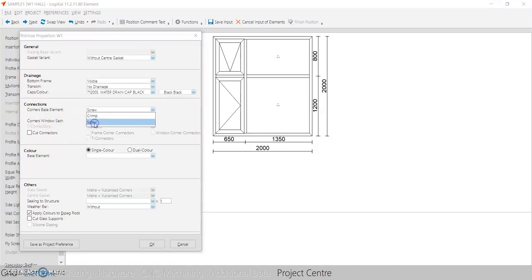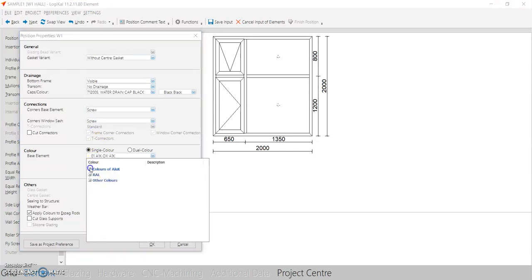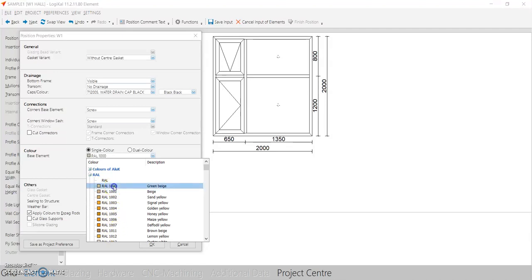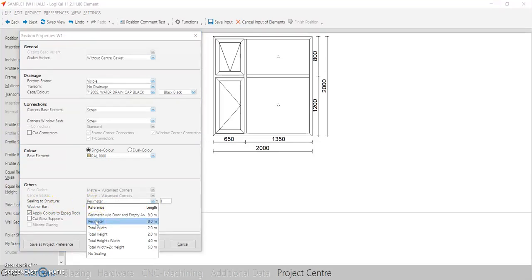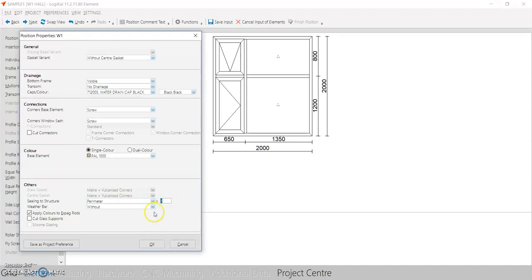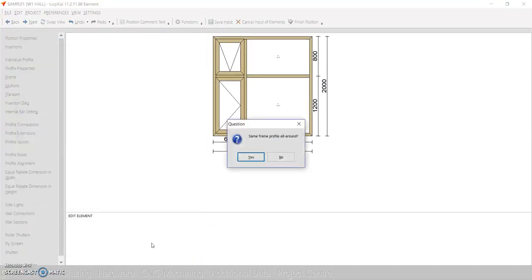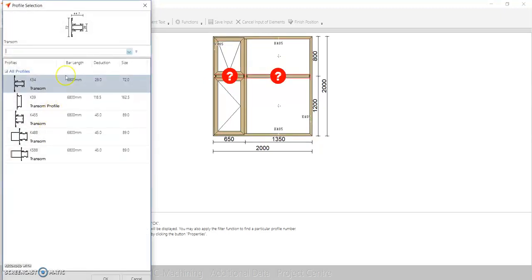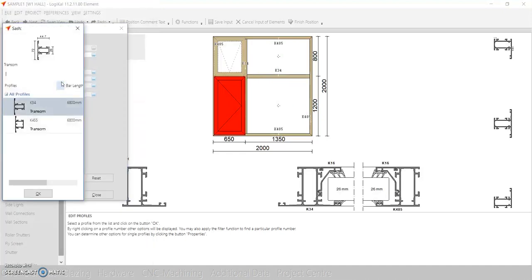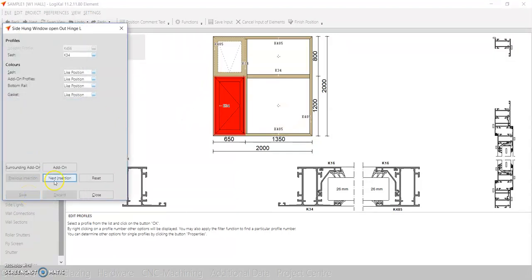Select the corner connector type — I'll use a screw connection — and choose the color from the RAL color options. For silicone, this is the sealant used between the window and structure. I need it on all four sides, inside and outside, so I'll enter 2. If you need a weather bar, select it, then press OK. The software asks if you want the same frame profile all around — select yes — then choose which frame, transom, and wing profile you require at the casement, and press Save/Next.